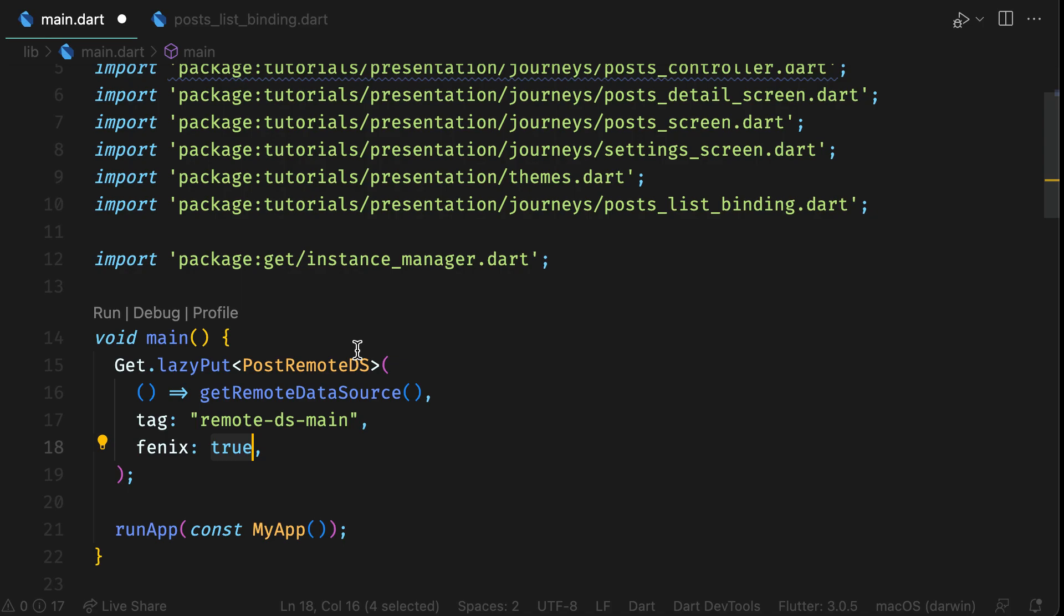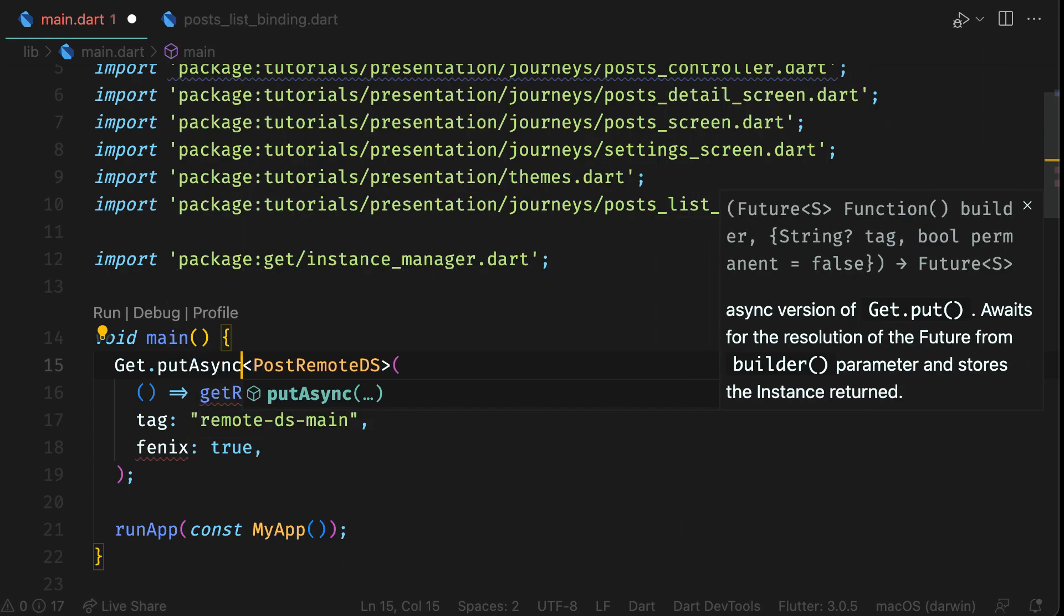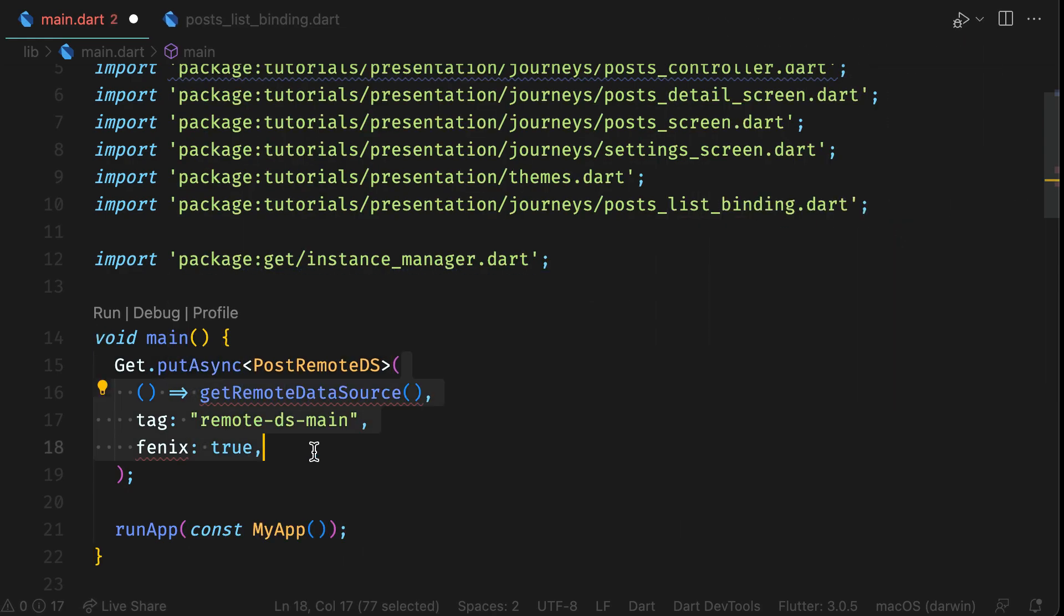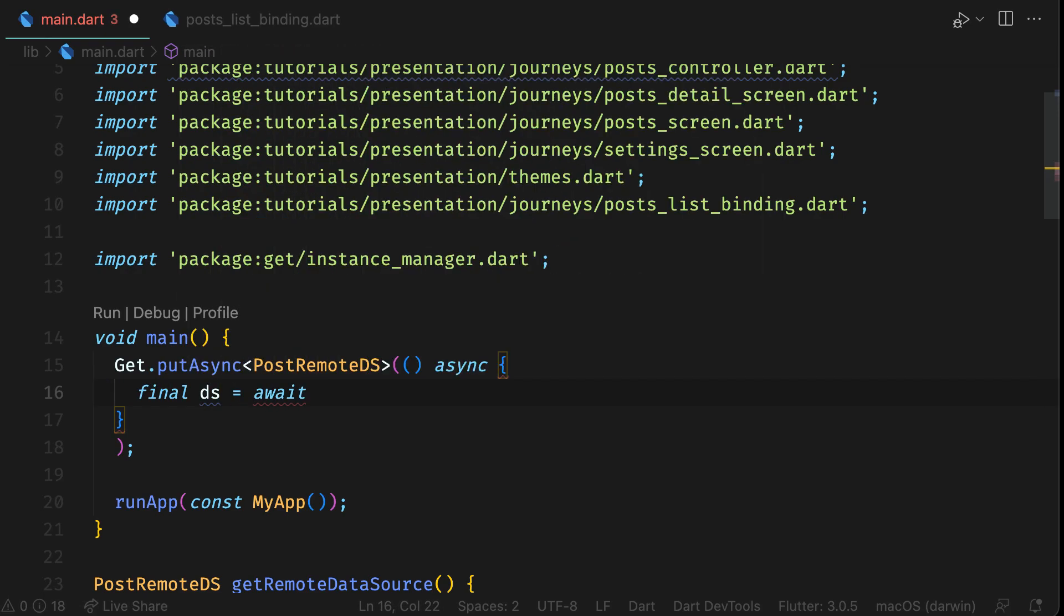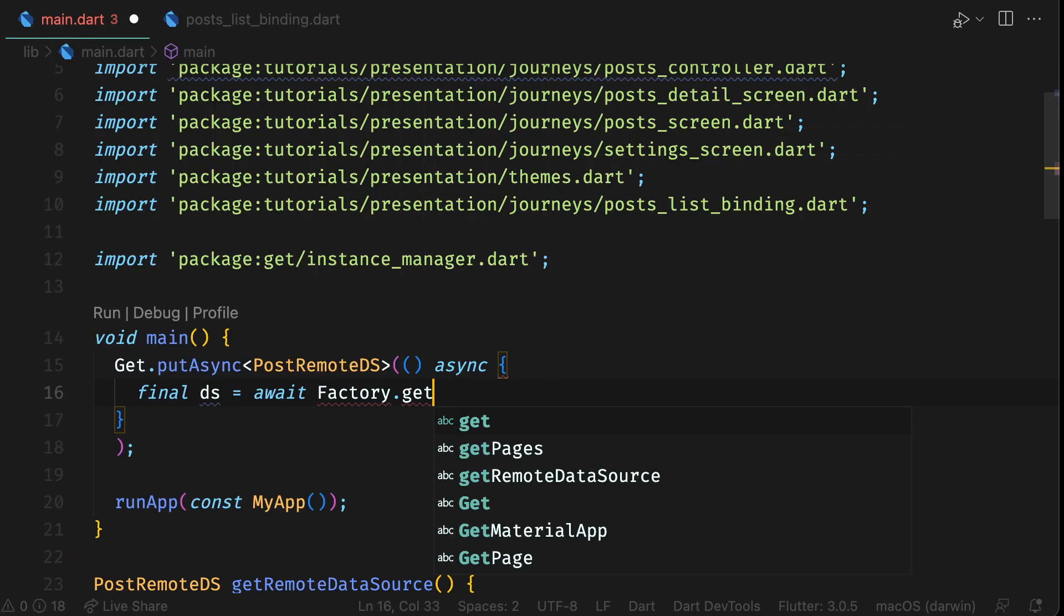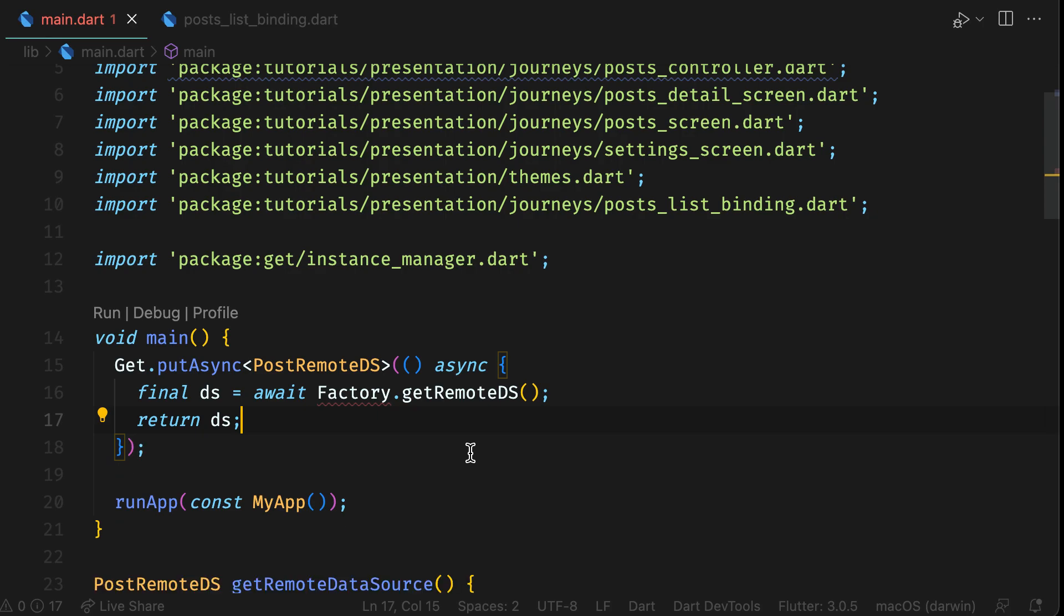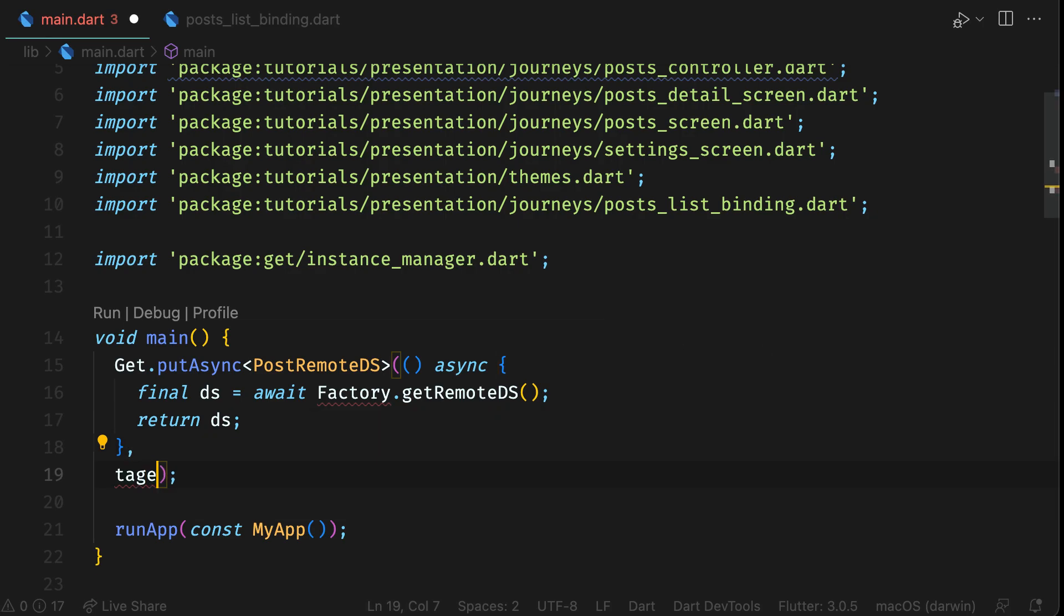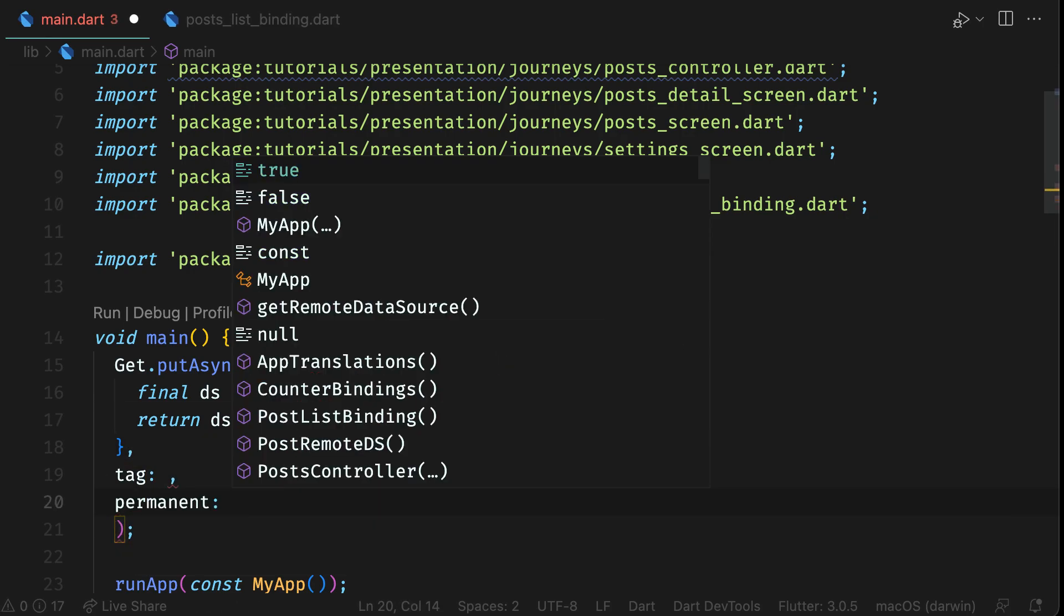Sometimes you might not know the dependency at the same time when you want to register it. So you can register dependency async using Get.putAsync. Like if there is an async call before returning the instance, then you can use put async. This also has builder, tag, and permanent.